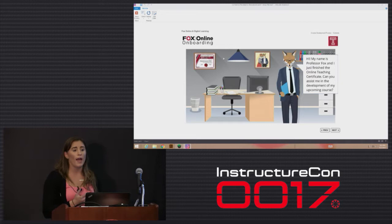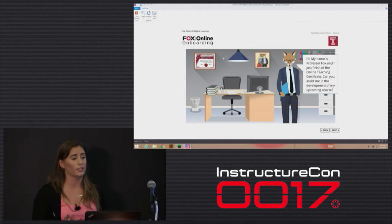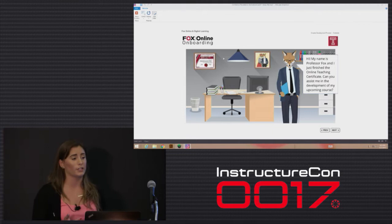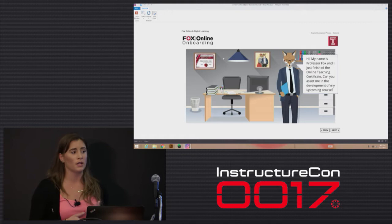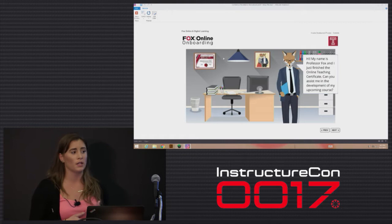That next stage is called our onboarding meeting, and what we do is we meet with the faculty. We've already spoken with our other designer who manages the online teaching certificate to make sure we're aware of how the faculty progressed through the program, as well as if they have any experience in the online environment, or if they're teaching a course that they're rolling over or transitioning into a different structure.